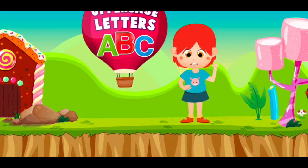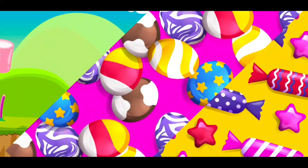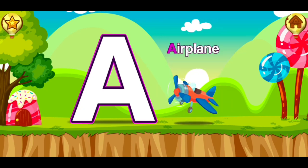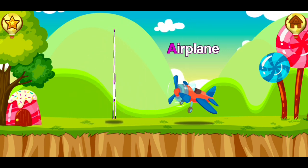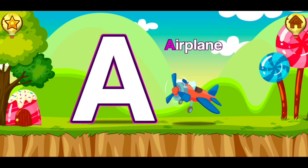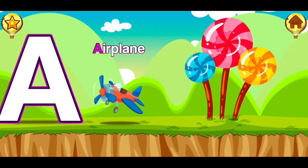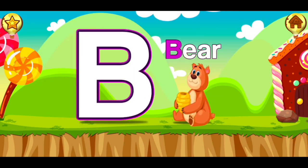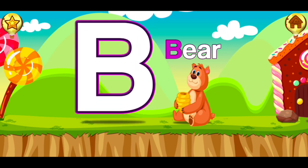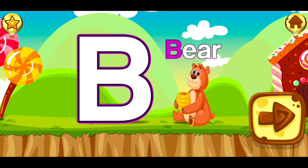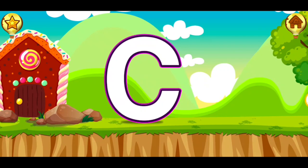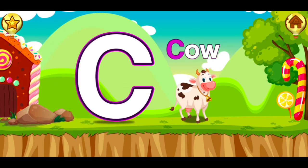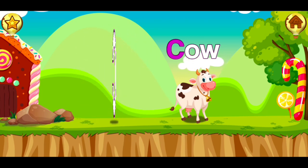Hi, let's start learning the uppercase alphabets. B, bear. B, bear. C, cow. C, cow.